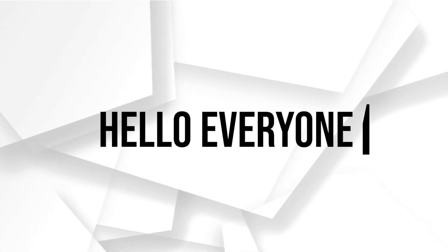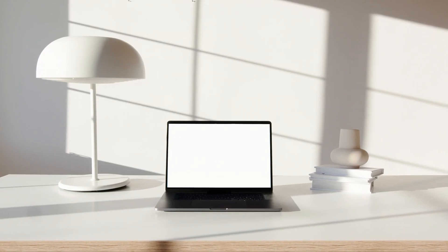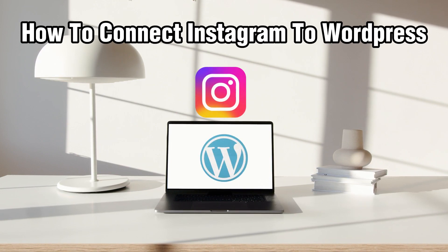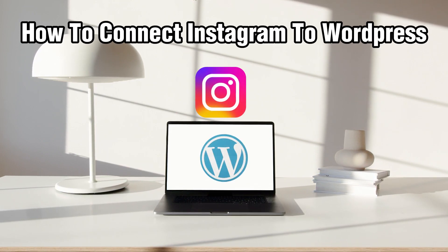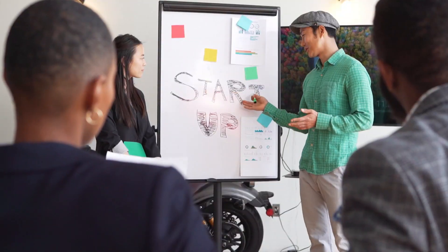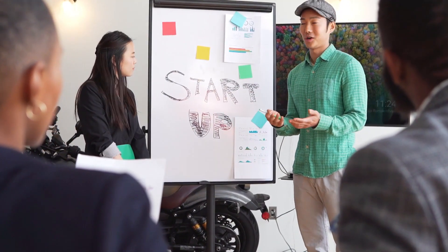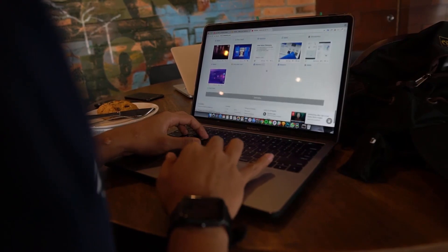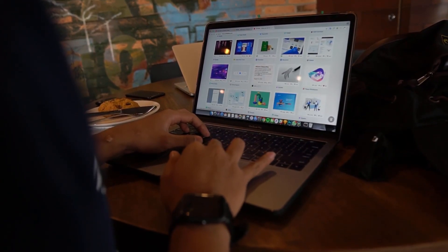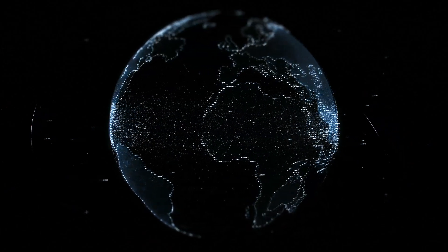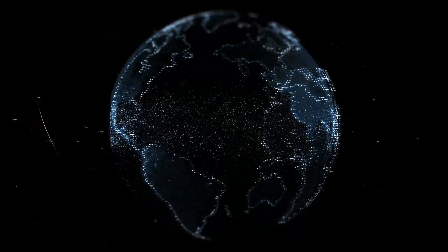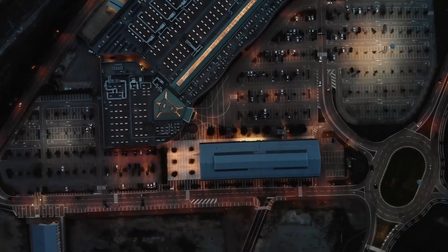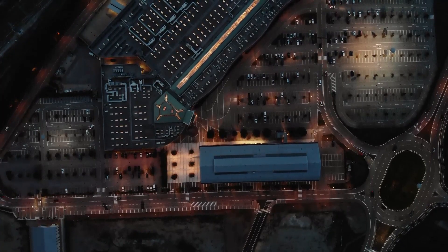Hello everyone and welcome back to our channel. In today's video, I'll be showing you how to connect Instagram to WordPress in 2024. We're covering a topic that adds a dynamic touch to your websites. By integrating your Instagram feed, you can showcase your visual content directly on your WordPress site. Stick around as I guide you through the step-by-step process.